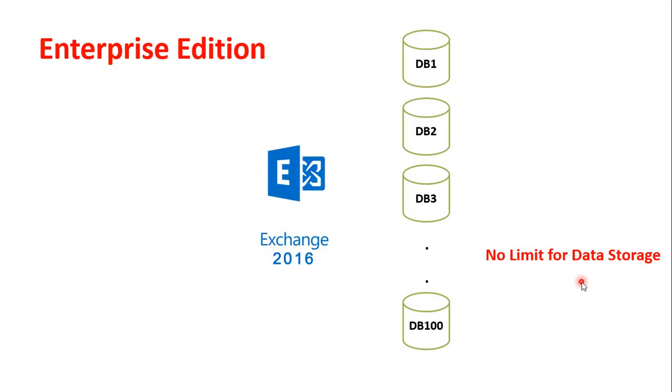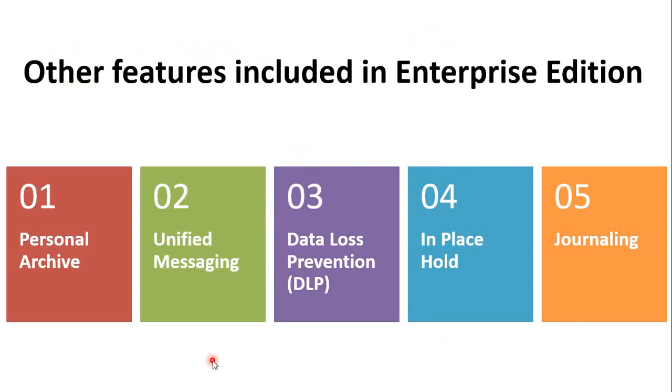So basically these Enterprise Edition of Exchange Server are designed for larger organizations that may require greater number of mailbox databases. Additionally with Enterprise Edition of Exchange Server, you will get these following features.